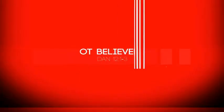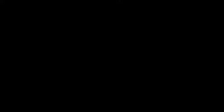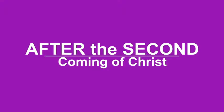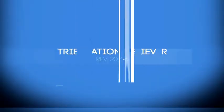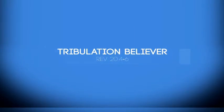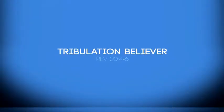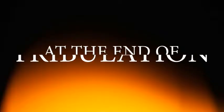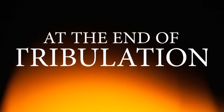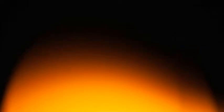The second judgment: Old Testament believers, Daniel 12:1-3. All Old Testament believers will be resurrected and rewarded after the second coming of Christ. Number three, tribulation believers, Revelation 20:4-6. Those who trust Christ during the tribulation and die for their faith will be resurrected and rewarded at the end of the tribulation.